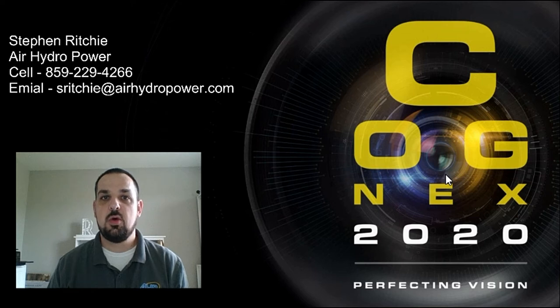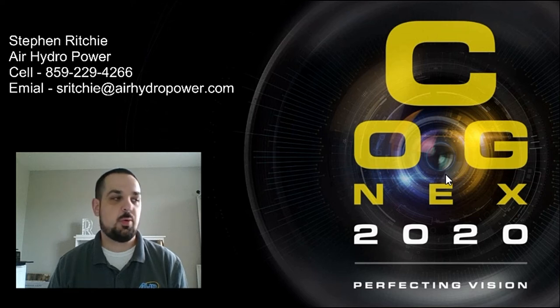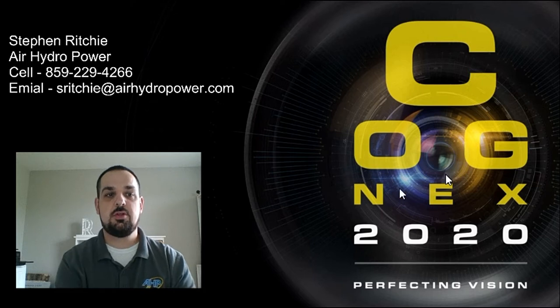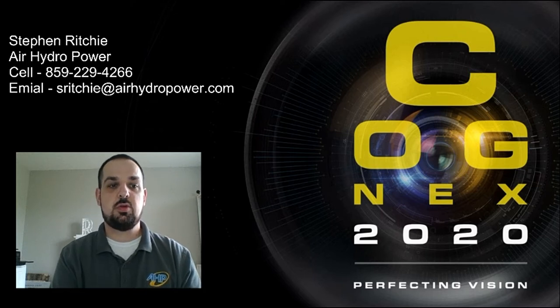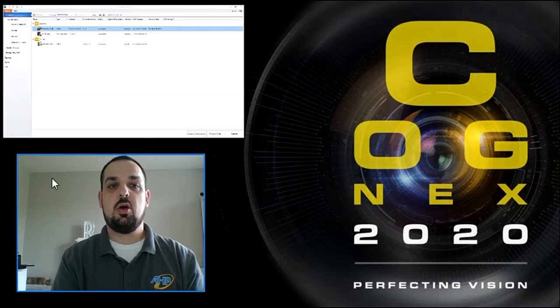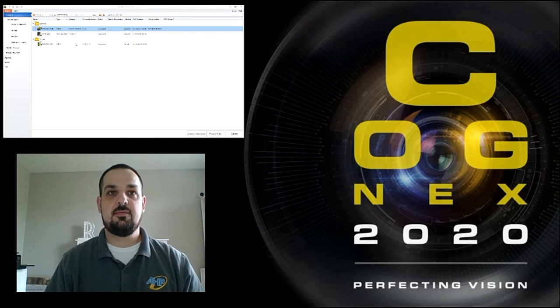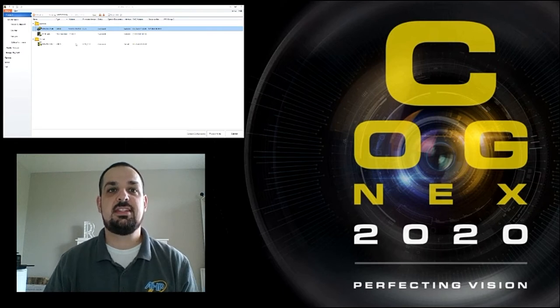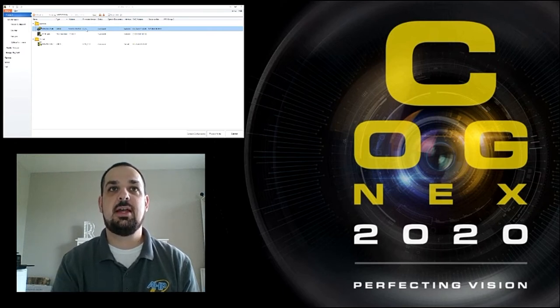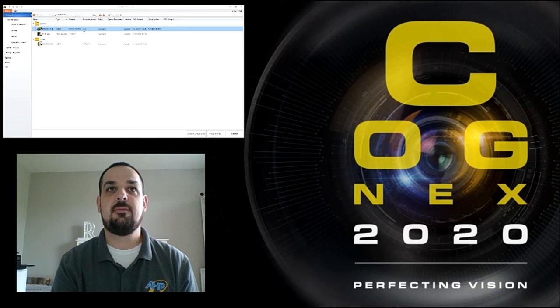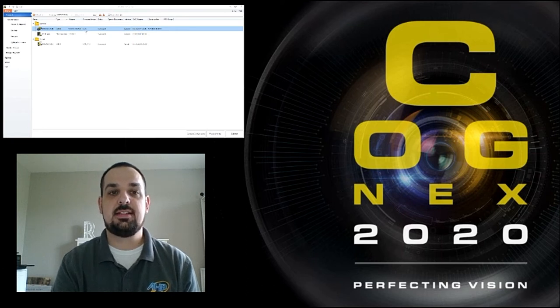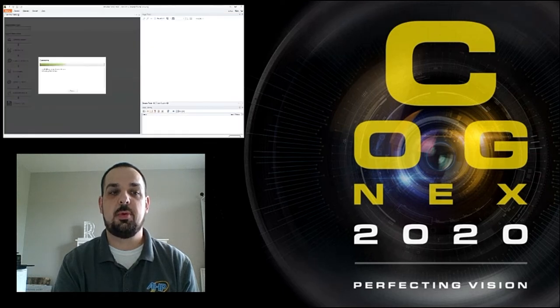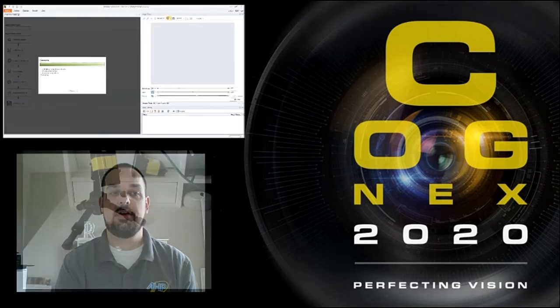So today we're going to be working with a Dataman 363 barcode reader. So first thing we're going to do is going to open our software. This is the Dataman version software 6.1.7 and as you can see I am currently running 5.7.3 firmware. At this time this is the most up to date version for this. So we're going to double click and open our reader.